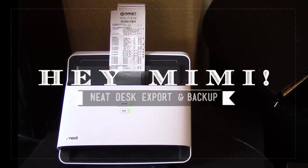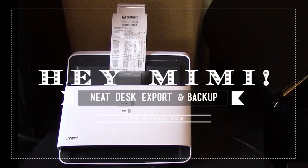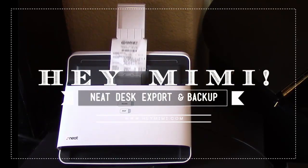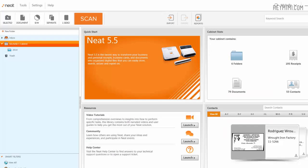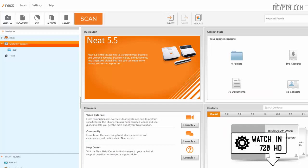Hey, it's Mimi from HeyMimi.com with an update on my Neat Desk document scanner. Since my first video, I've gotten a few emails and comments suggesting that maybe I work for Neat Desk, which obviously is not true.